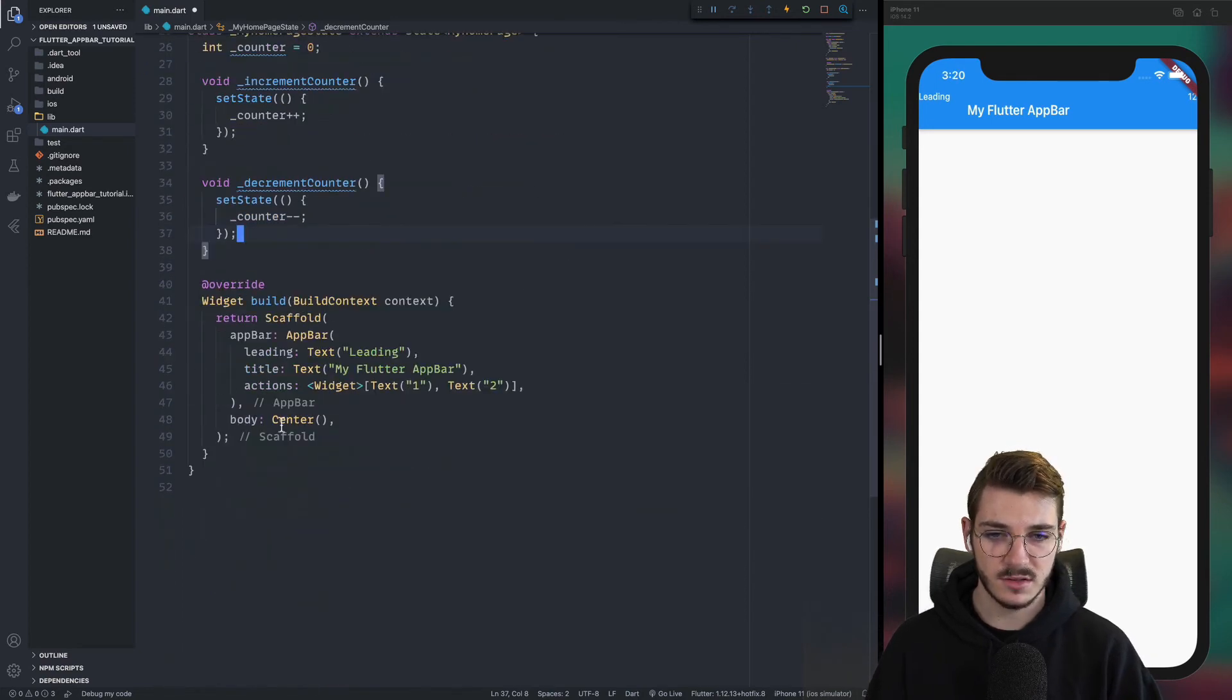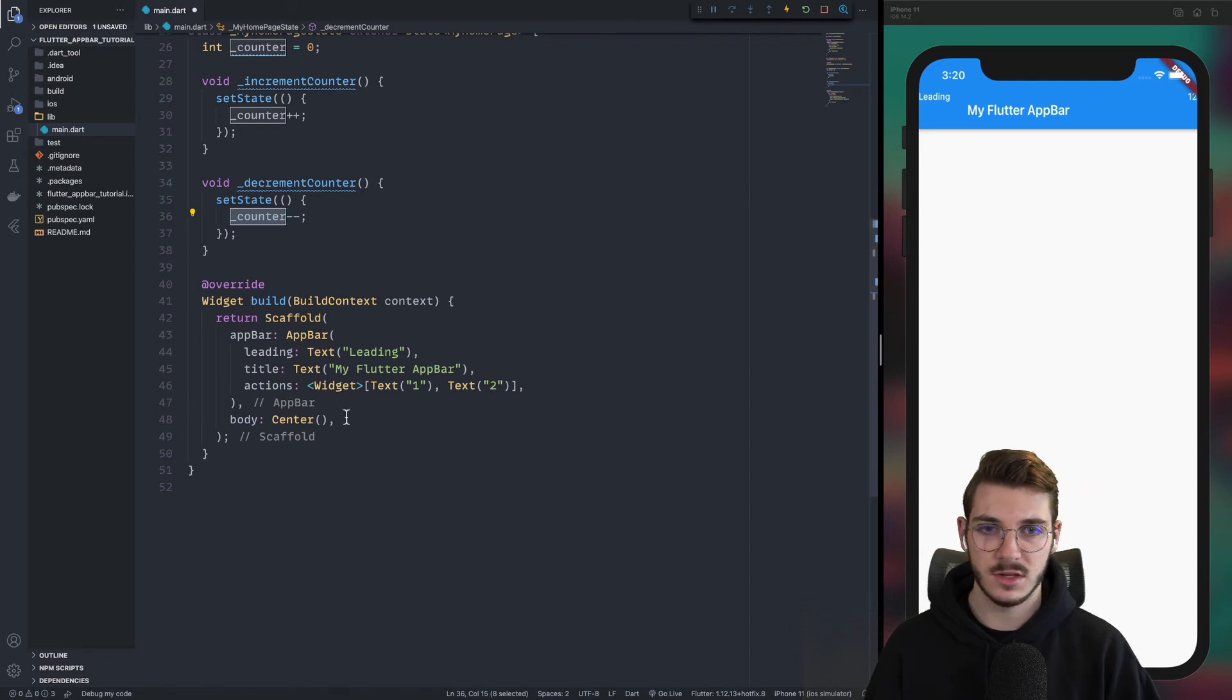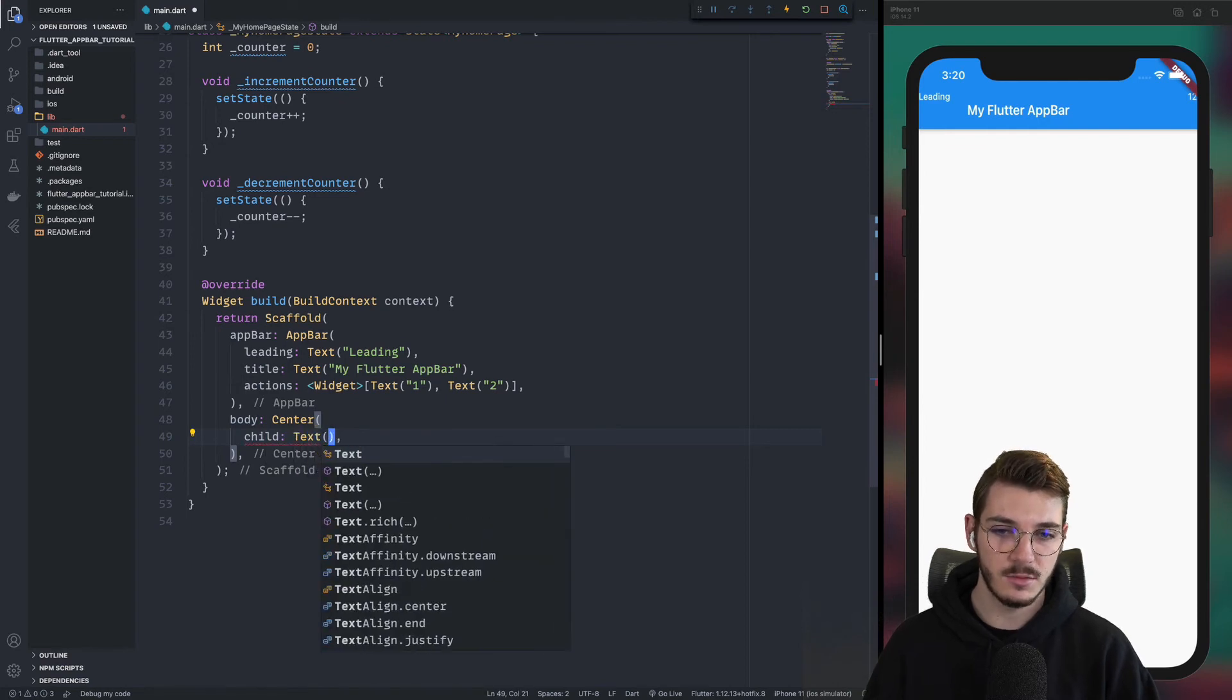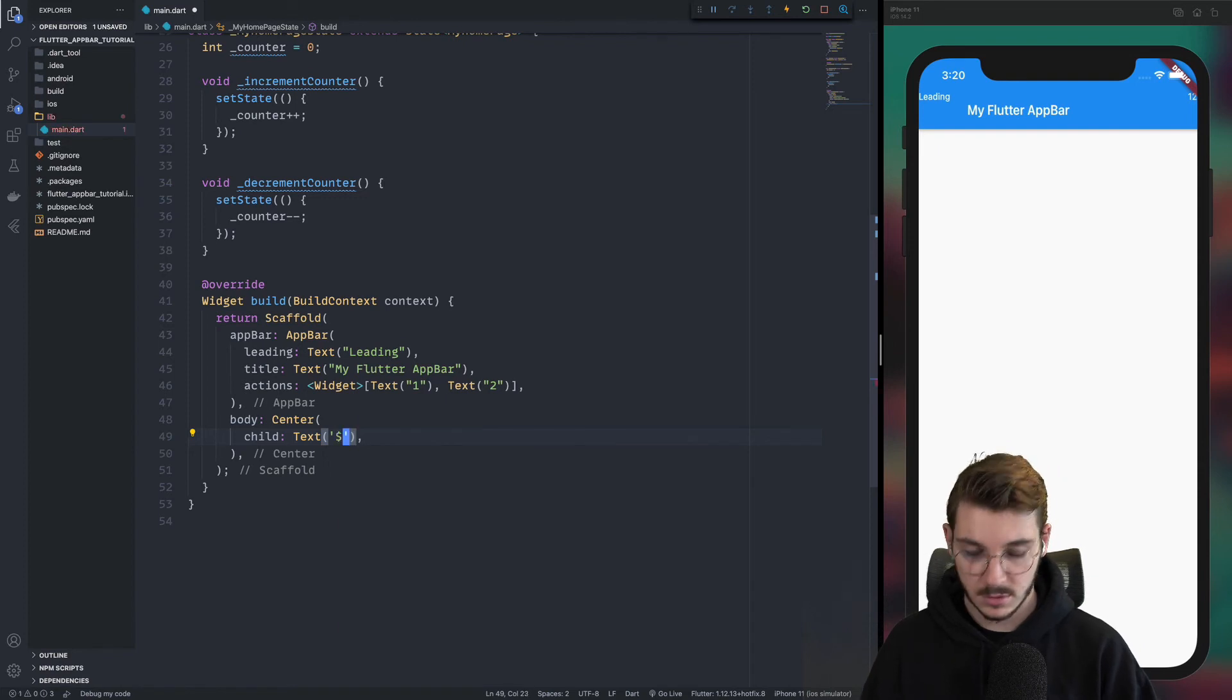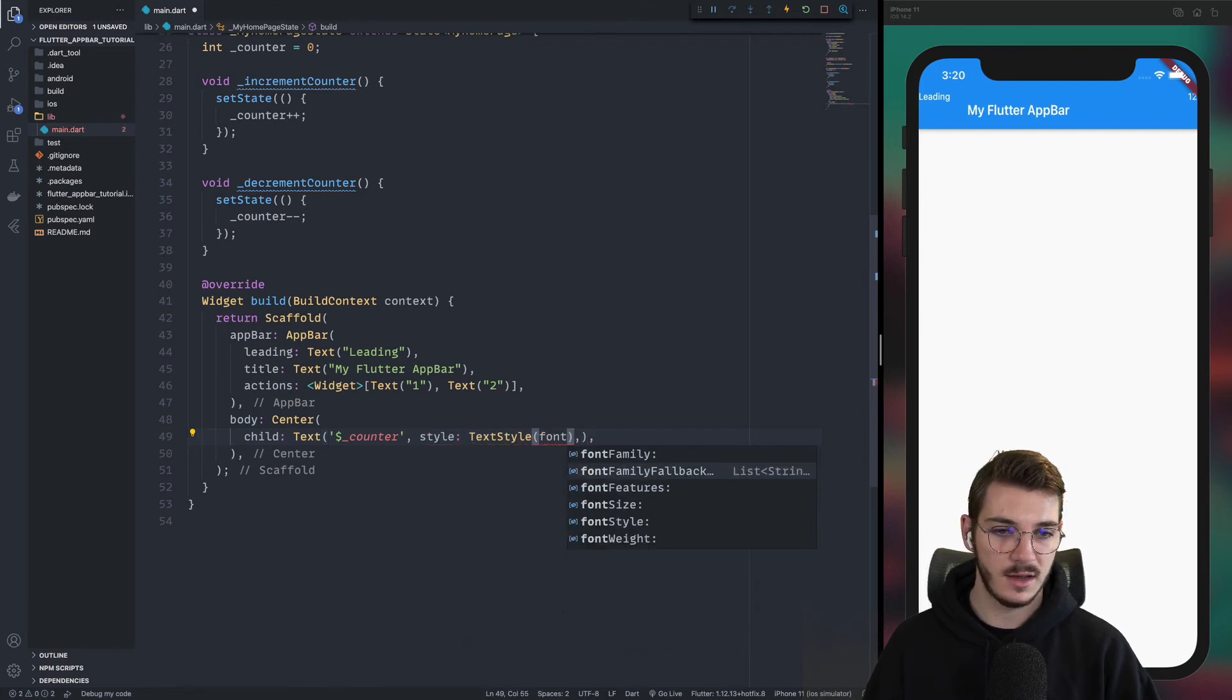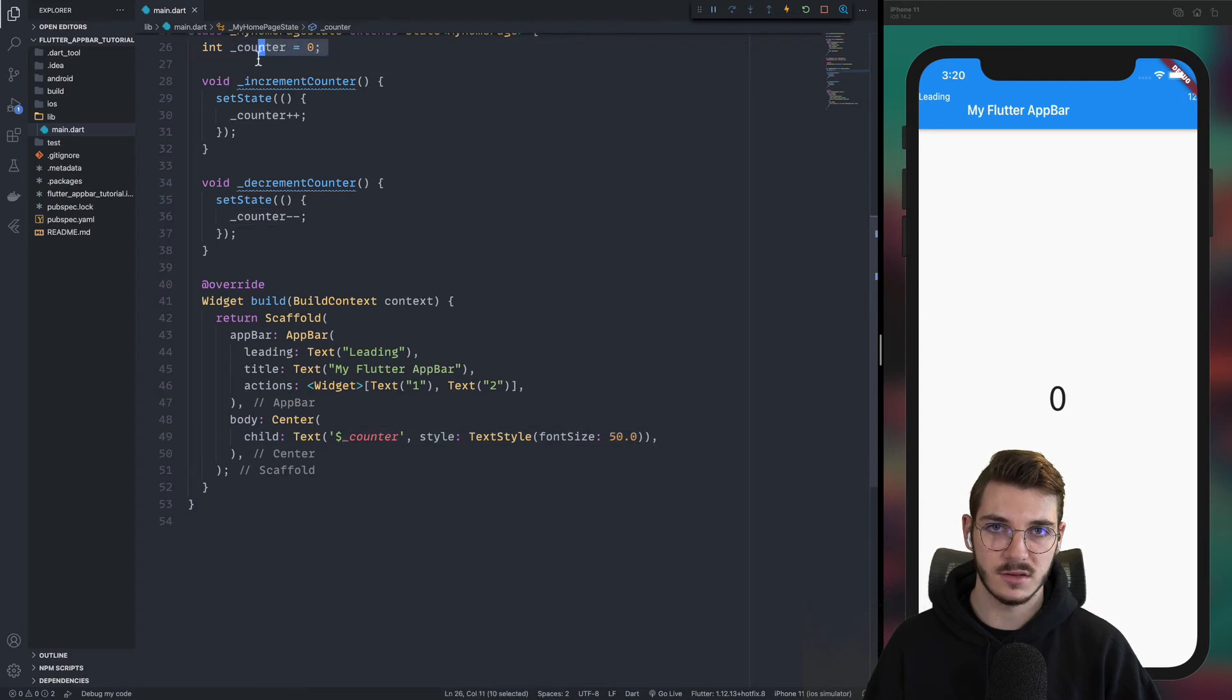The design part is to display this counter in the body, like we had before, but we will do it again. So you can understand how it works from the beginning to the end. So in the center, in the body, we will have one child. This child will be a text with the following text, which is the counter. So we display the counter and we will put a style. Text style, and a font size 50. Then we can refresh. Now we have the counter here. And the value is zero because here the value is zero.